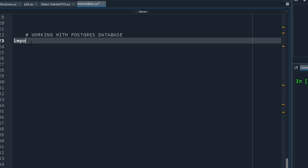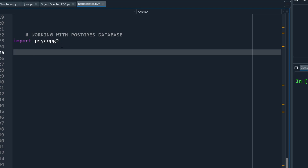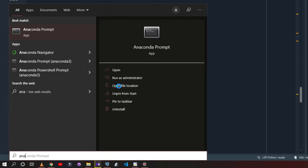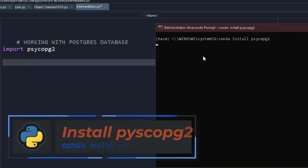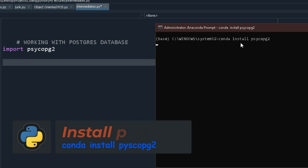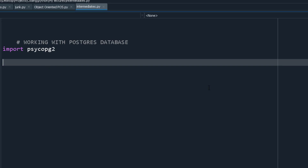To connect Python to PostgreSQL, you need to import a library called psycopg2. For those using other IDEs, you'll need to install it, but those using Anaconda Spyder should be fine. If it's not there, open Anaconda Prompt as administrator and run: conda install psycopg2, then hit Enter with an internet connection. You can also use pip install to install whatever you need.